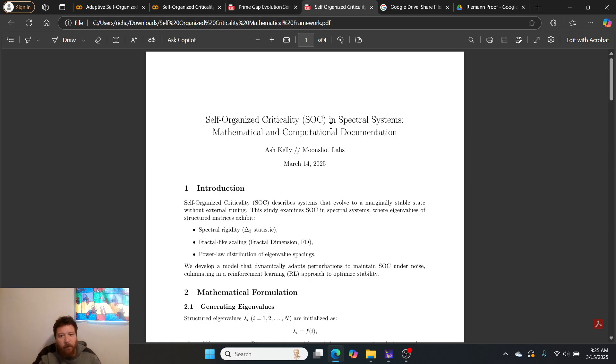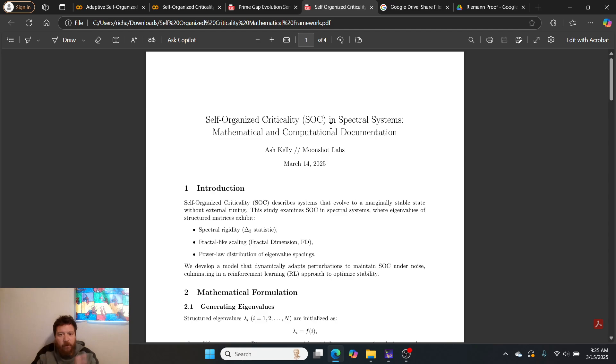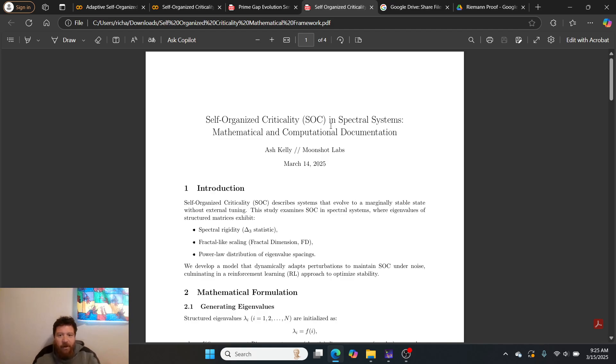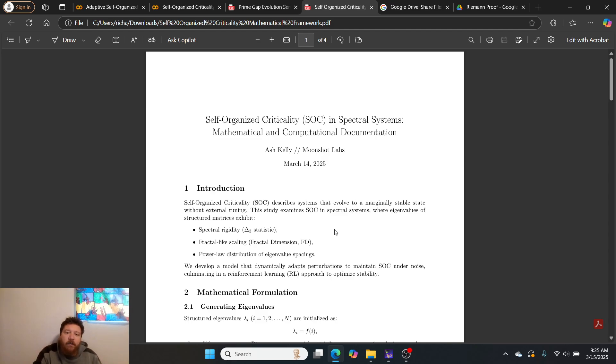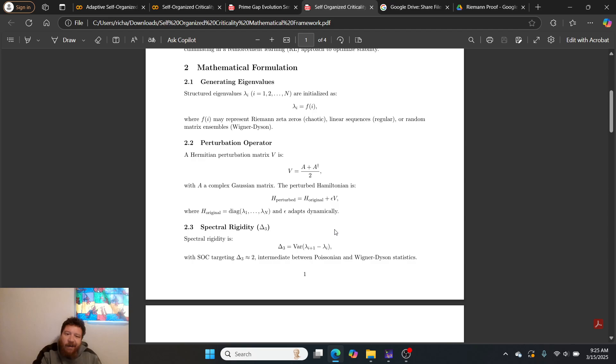The other major thing that I want to pay attention to that you will find within the folder is this paper as well: self-organized criticality and spectral systems mathematical and computational documentation.